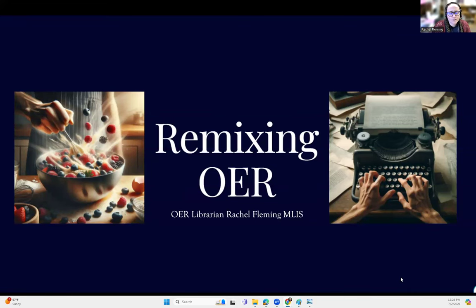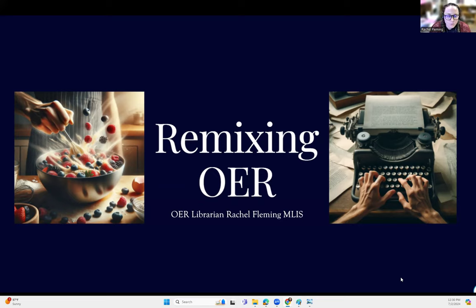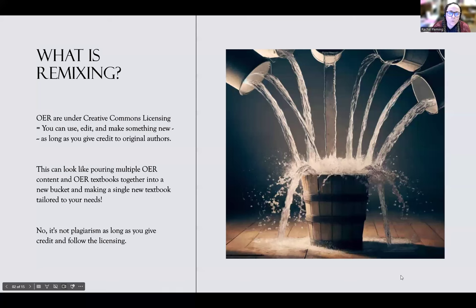Hello everyone. Today I'm going to go over remixing open educational resources and what this looks like. I've made a quick PowerPoint and then I'll do a demo. I'm going to use LibreText as the main software, but we'll talk about a couple of different ones. Let's get started.